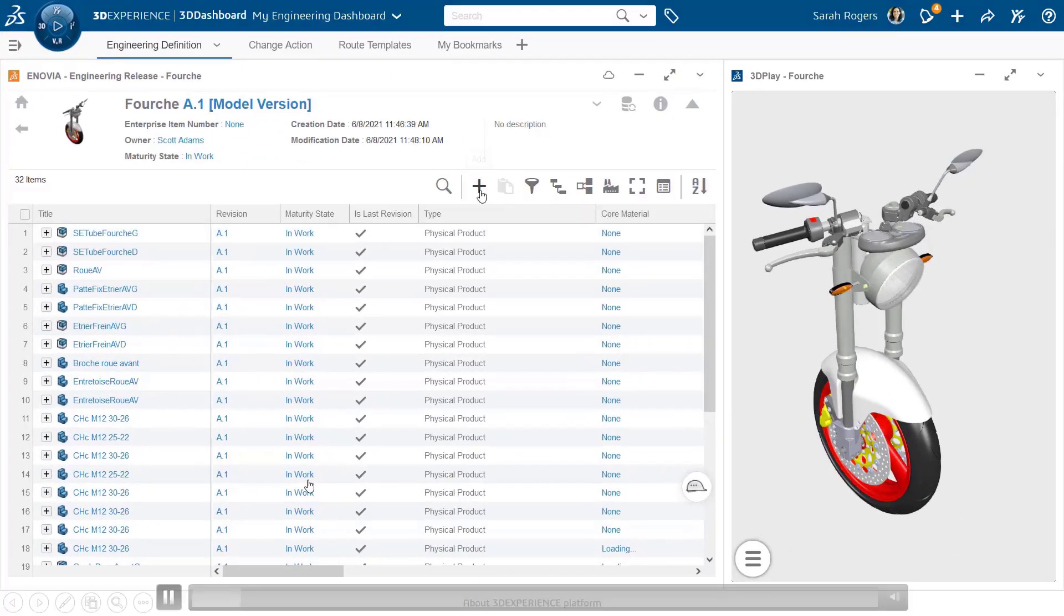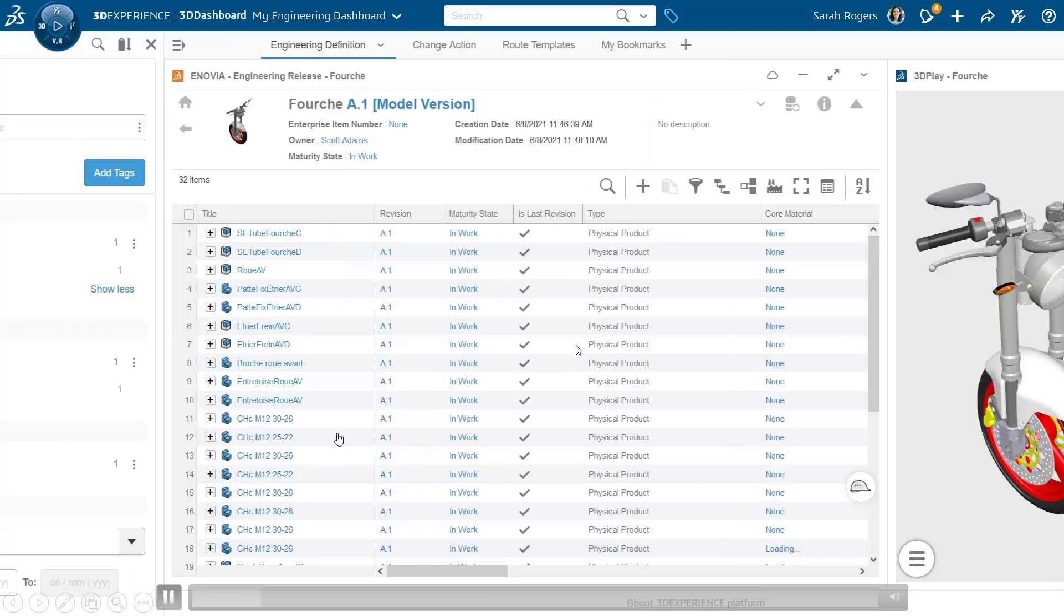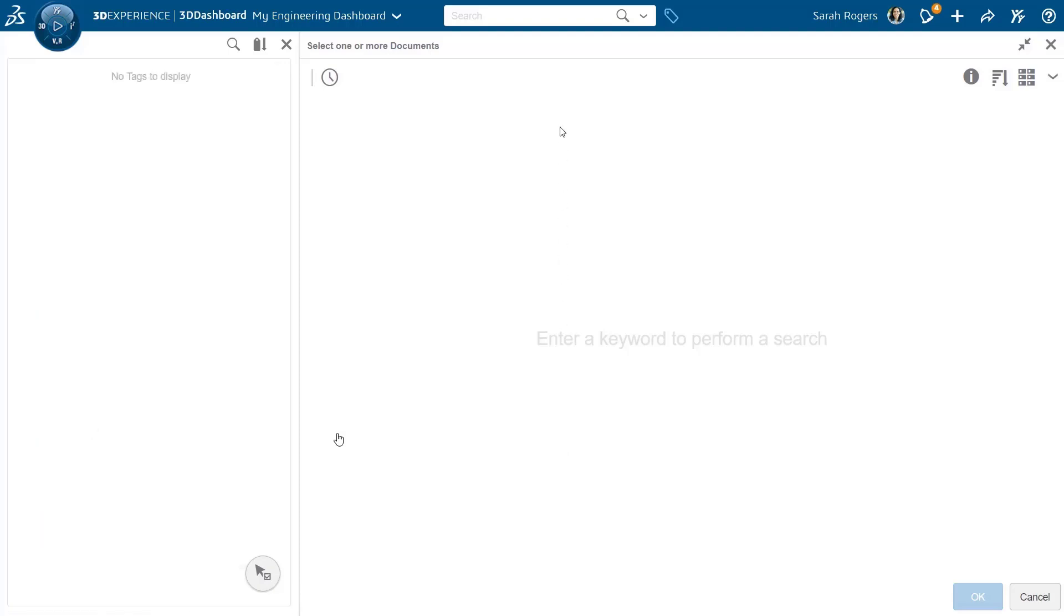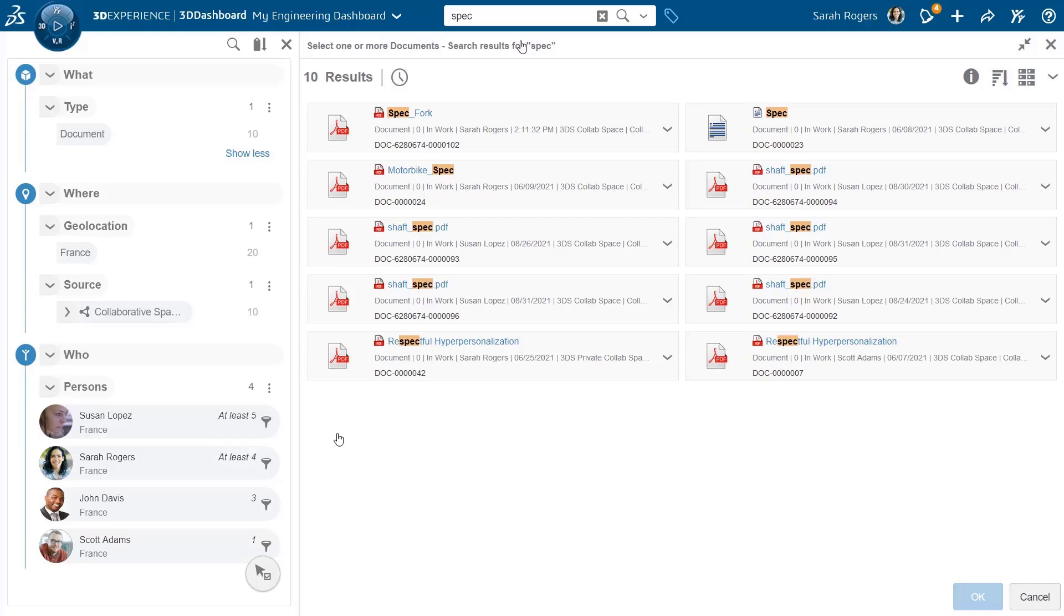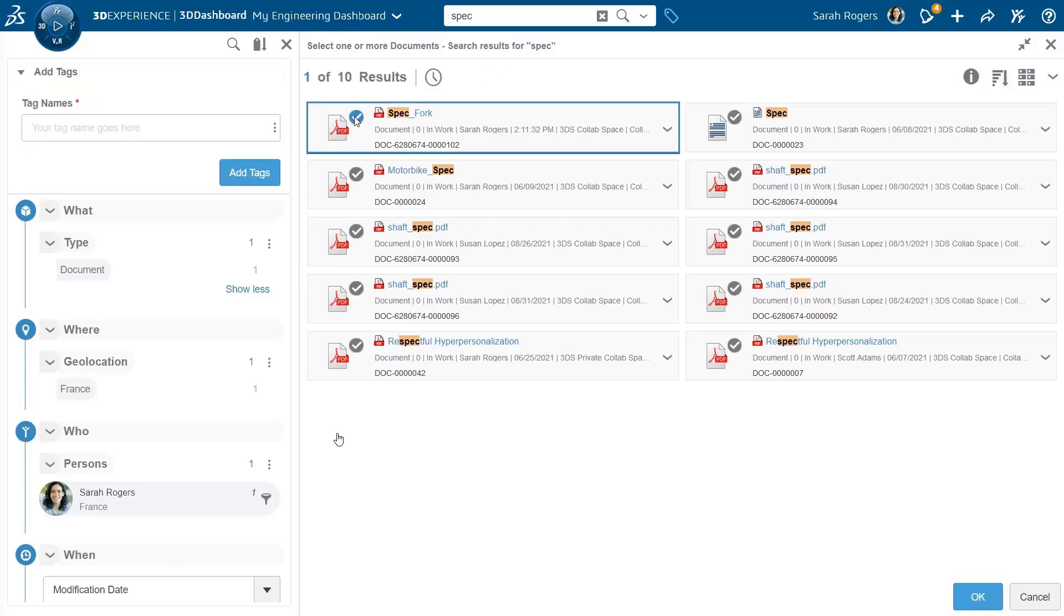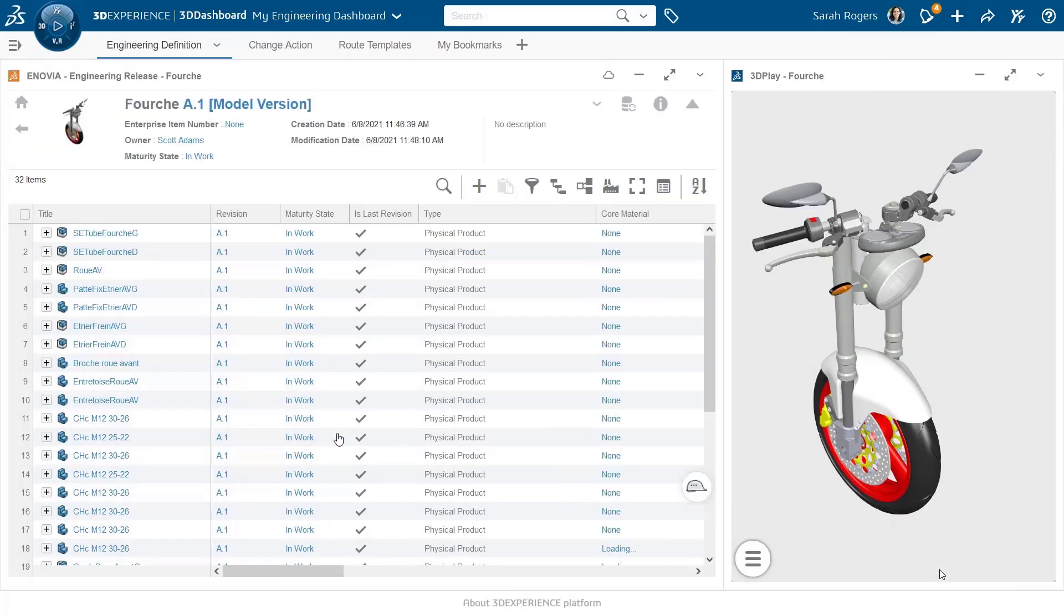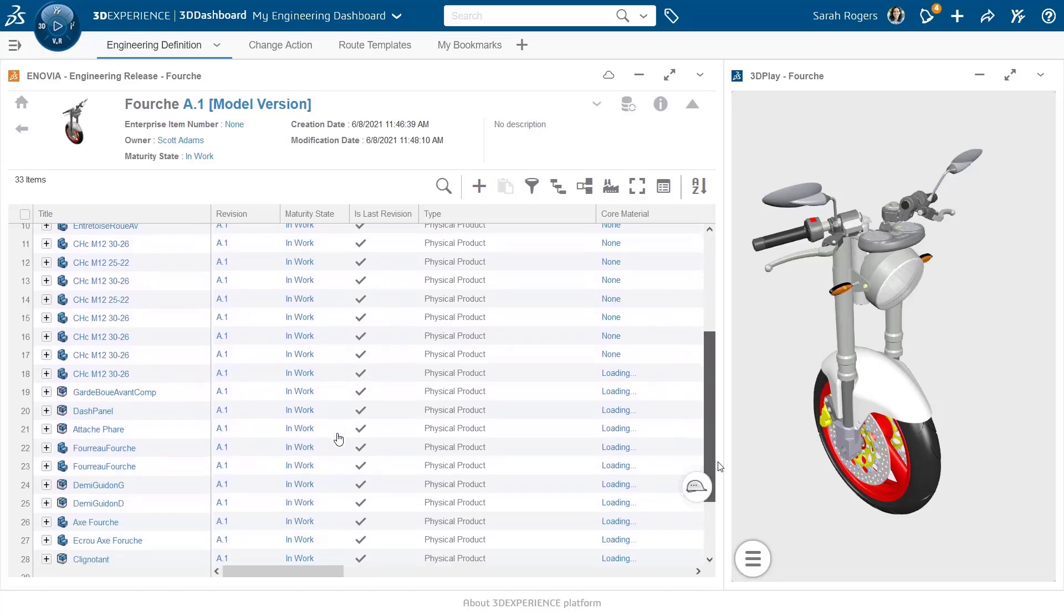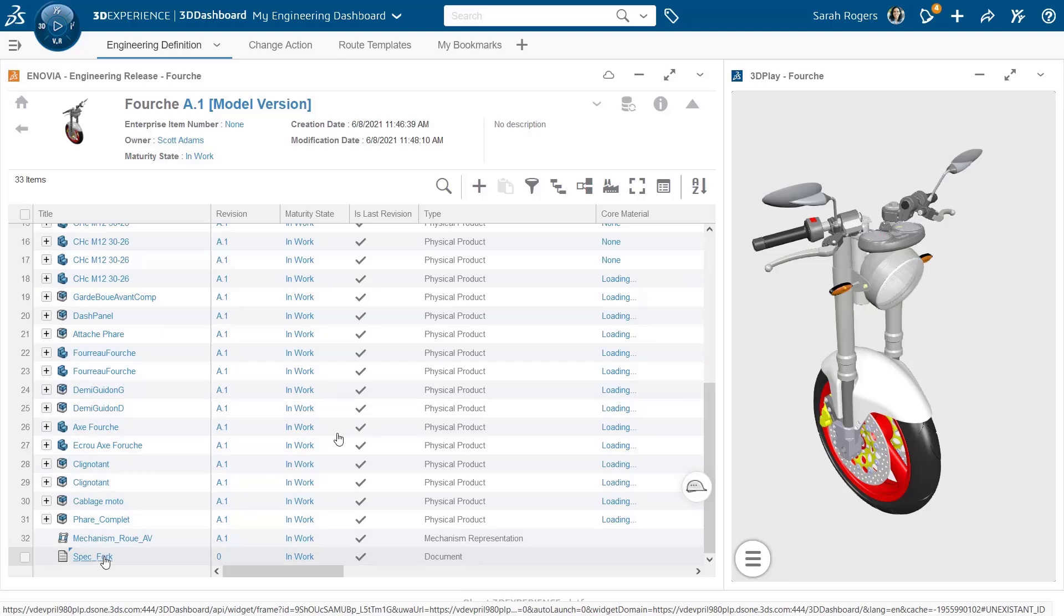So I have here my engineering items and I'm now adding an existing specification document. So I search for it. And once I add it, it will be added as part of the engineering definition. It will be visible directly under this parent. So this will be the specification that represents this fork parent. And we see it here in the list.